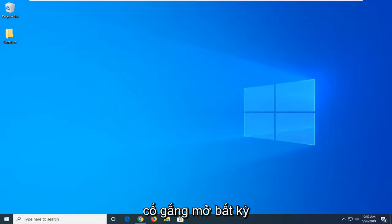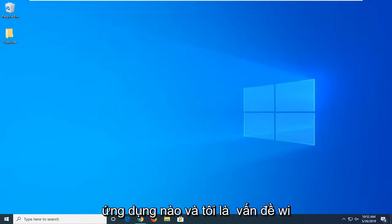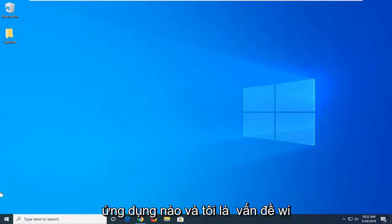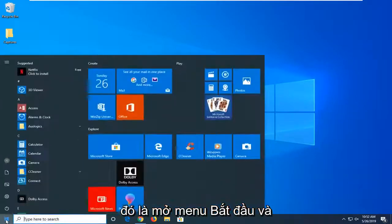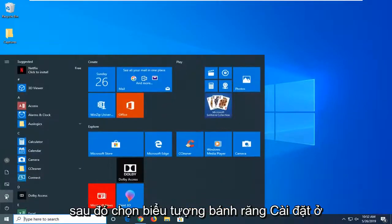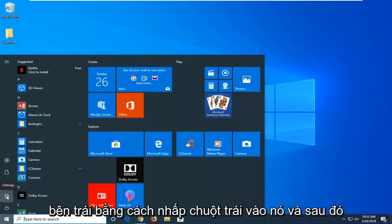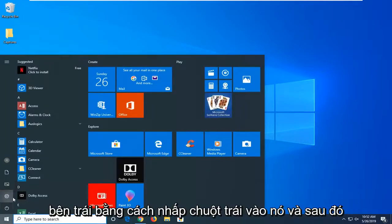Another way to get to that game bar setting is to open the start menu and select the settings gear icon on the left side by left clicking on it.